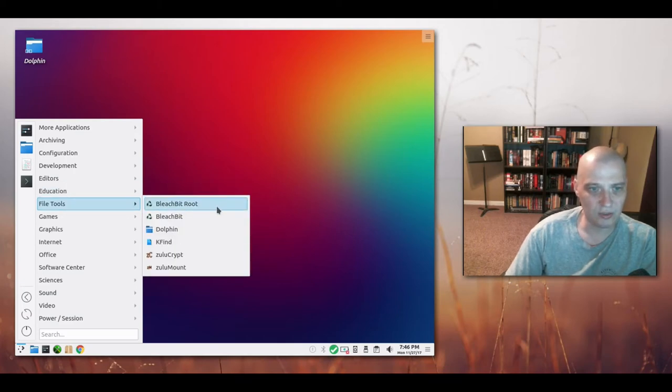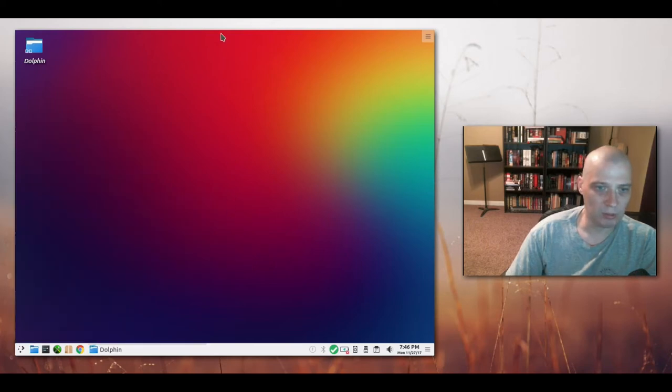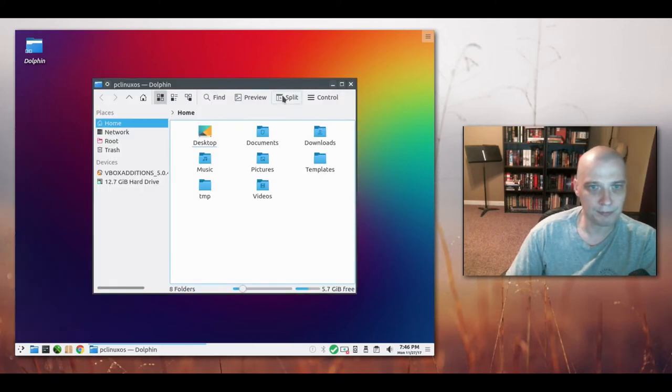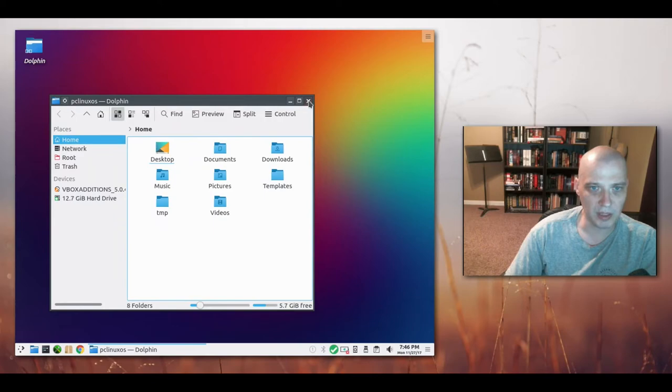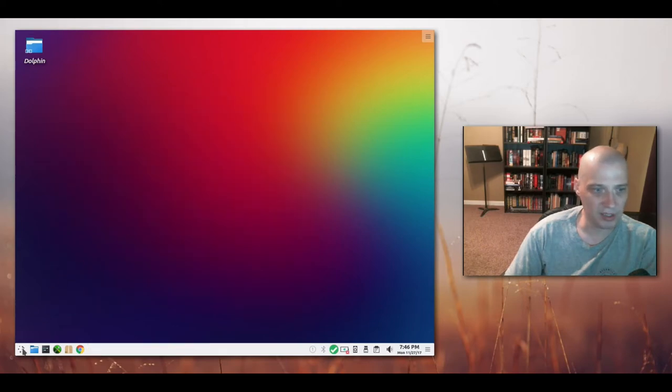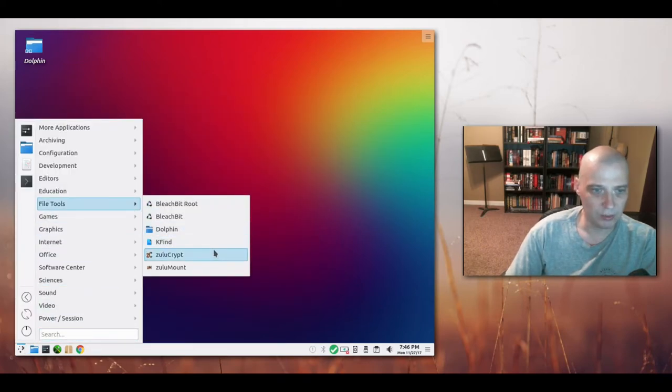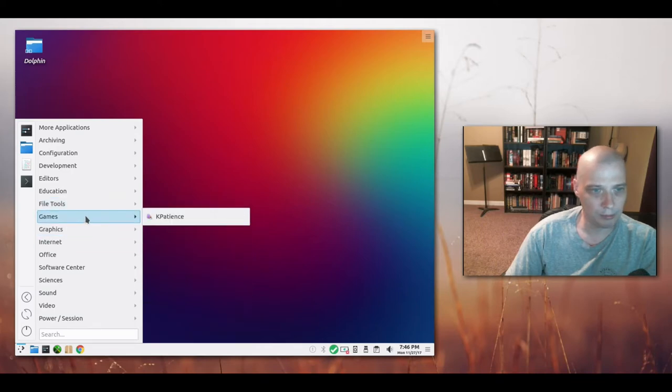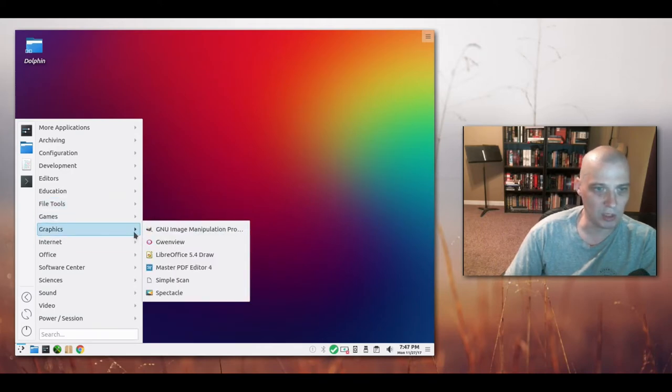Under education we have LibreOffice math. File tools. We have BleachBit. We have the Dolphin file manager, of course. Your standard Dolphin file manager for the KDE desktop environment. Kfind and we have Zulu Crypt and Zulu Mount. Under games we have Kpatients. That's the only game installed by default.